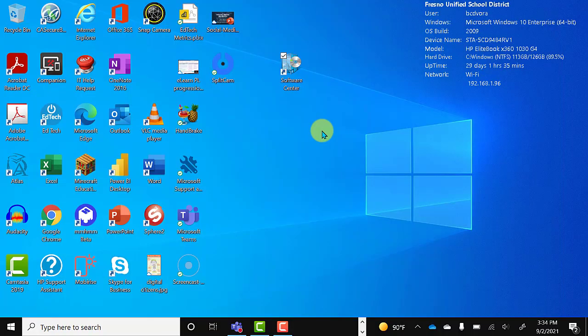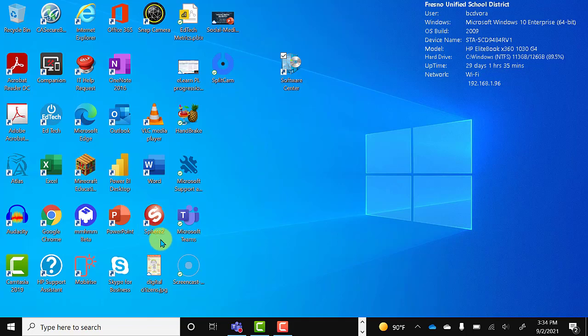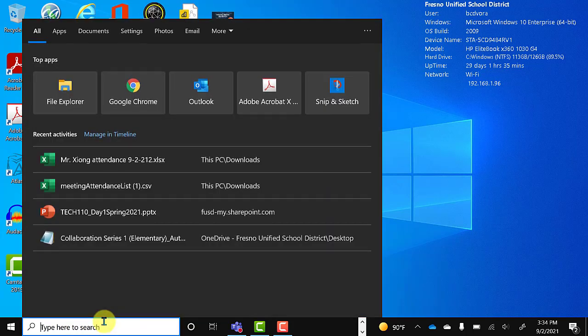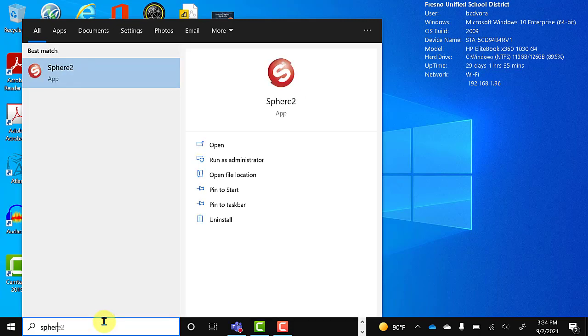And once you see that the installation has completed, you can now go to your desktop. You should see the Sphere 2 icon on your desktop like you see here. If not, you can go ahead and search that and you can find it there and click on the app to run it.